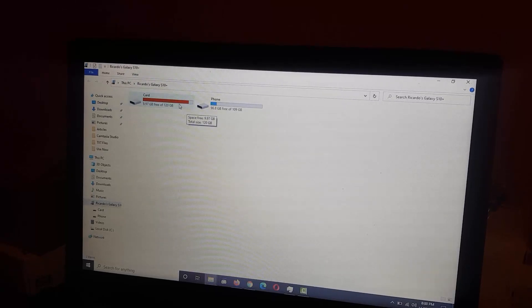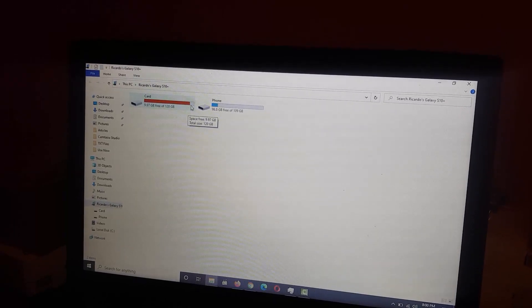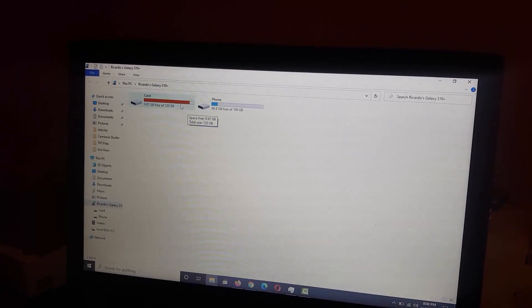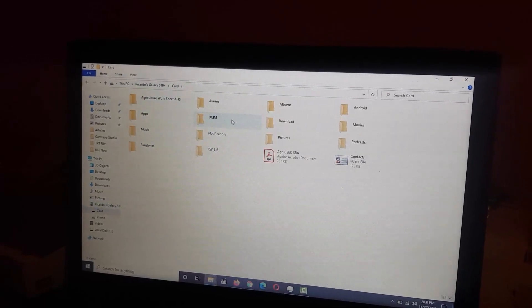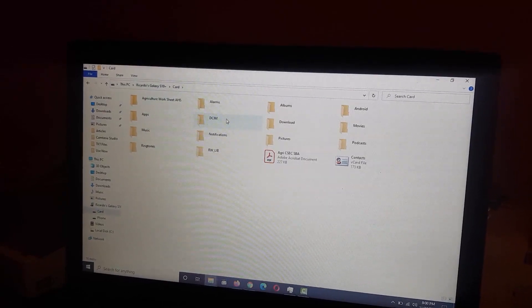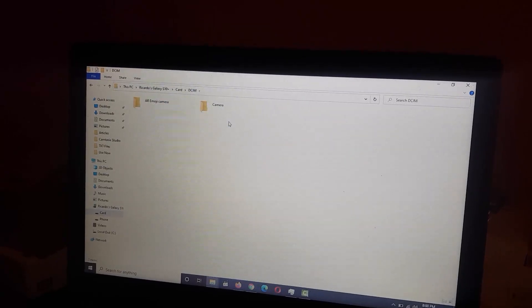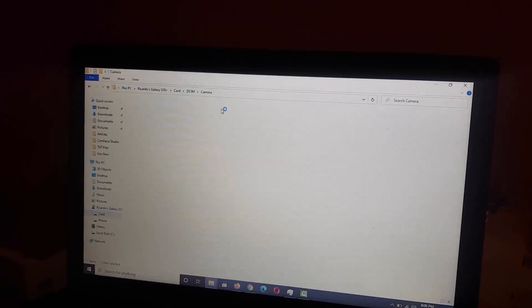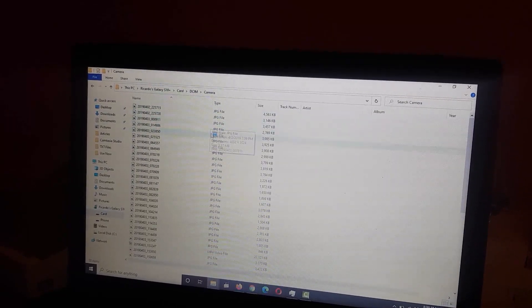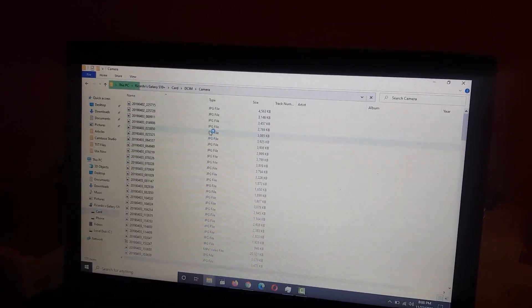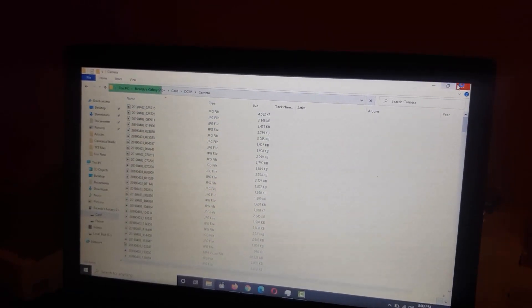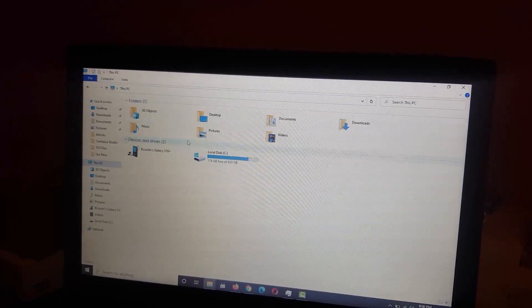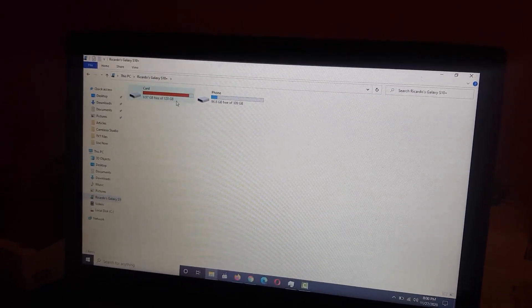What I recommend is you take the drive out of the red and free up some space. I advise you go in here to the DCIM folder, go to camera, and delete any unnecessary video or pictures. Once you do that, the drive will go back into green and you should be good.